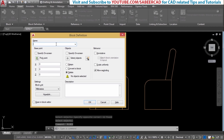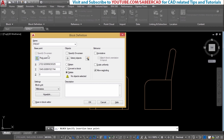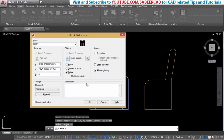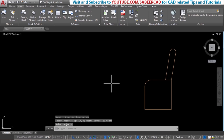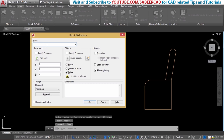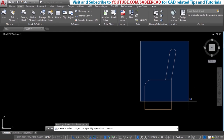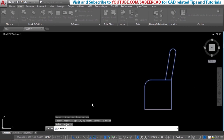Then I'll create another block with the name 'front'. I'll choose this midpoint as the insertion point, select all these objects, and click OK. That is the front view which is blocked. Similarly, I'll also block the side view and call it 'side'. I'll choose this as the insertion point, select all the objects, and click OK.